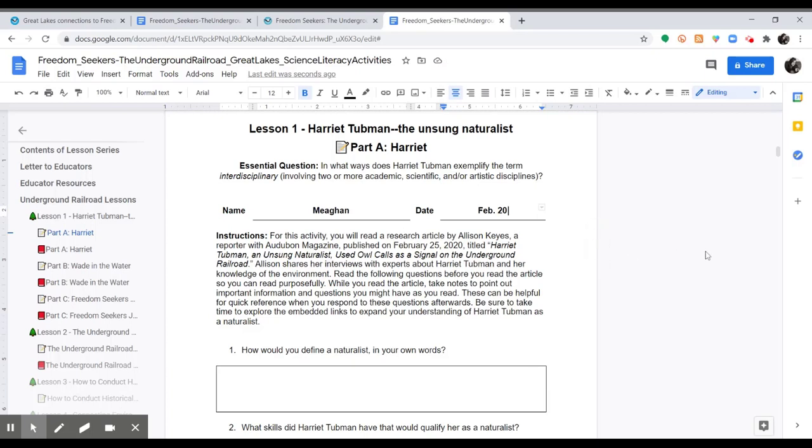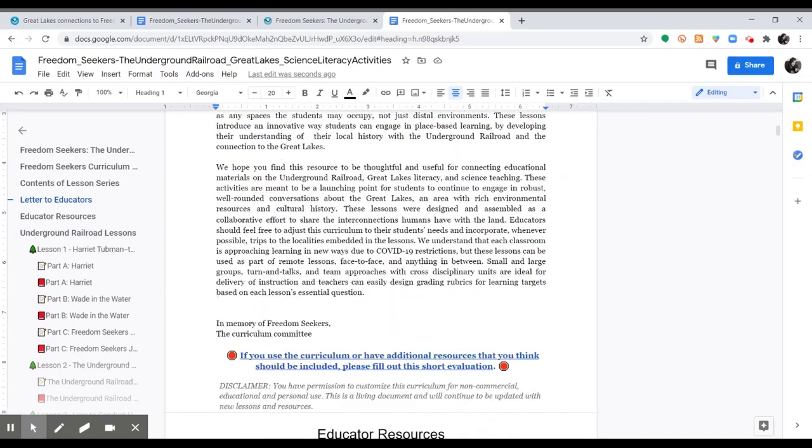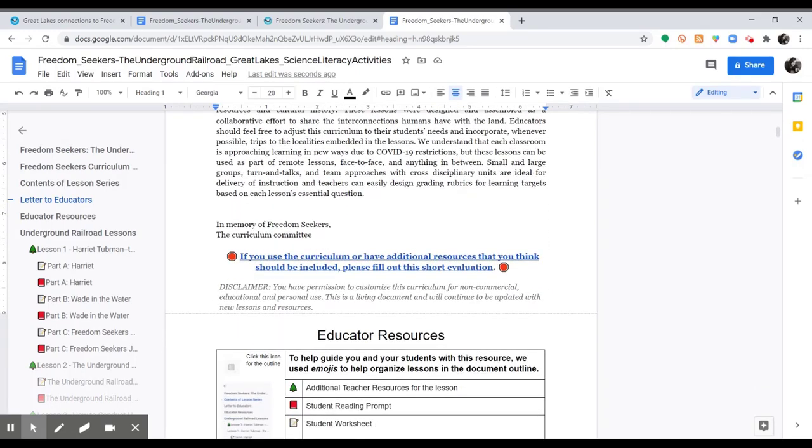If you have any questions about using the Freedom Seekers curriculum, please let us know. If you do use this curriculum, please complete this short evaluation to let us know what you thought about the curriculum and how we can improve it for future school years.